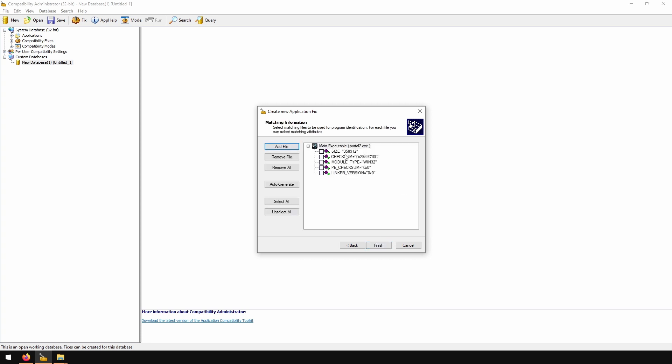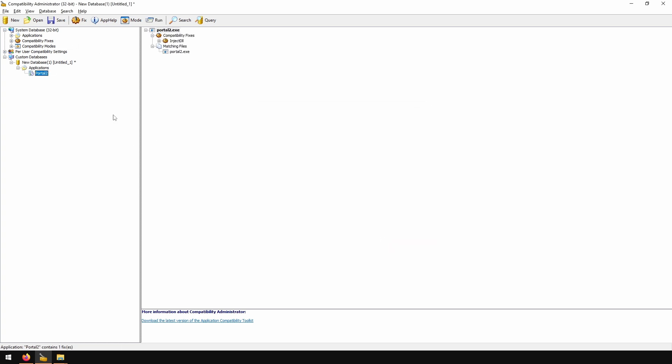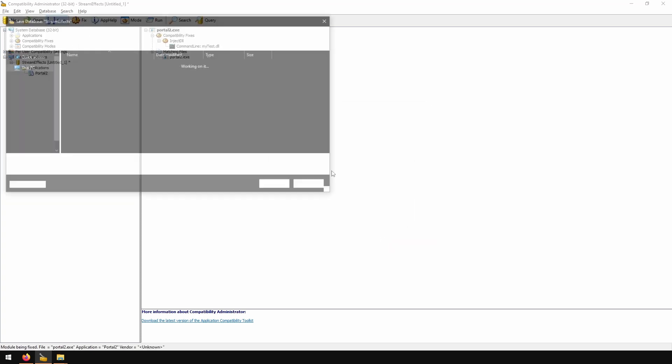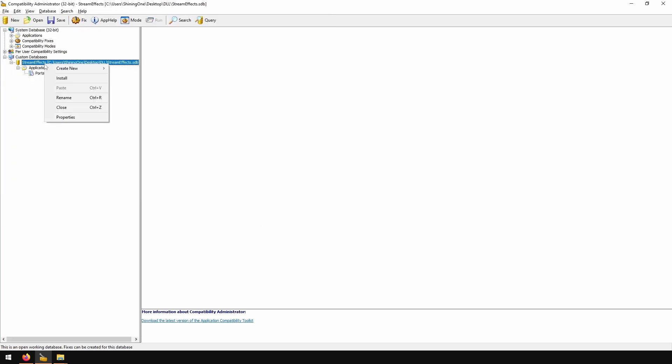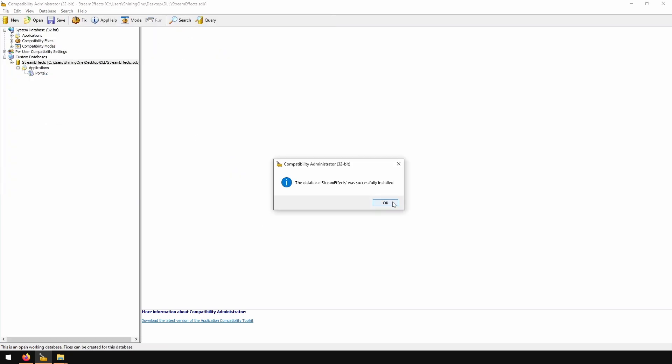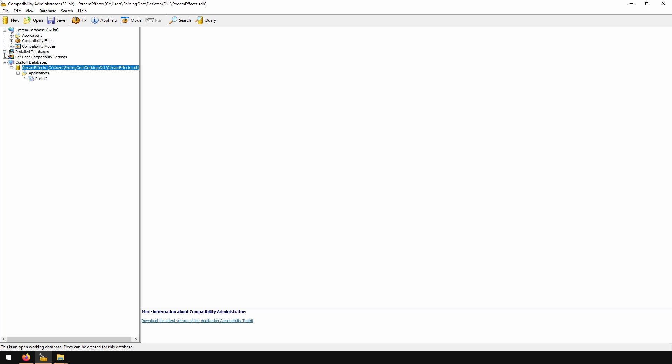In here we will uncheck all and just use file name. And we got our database, save it. Now we can right click it and install it. And we got another entry under installed databases.